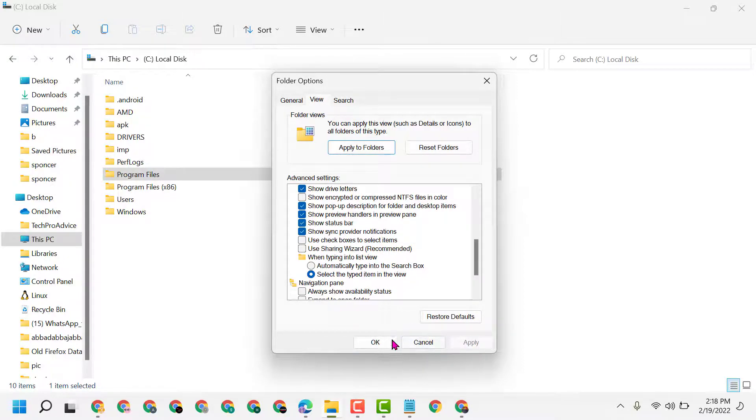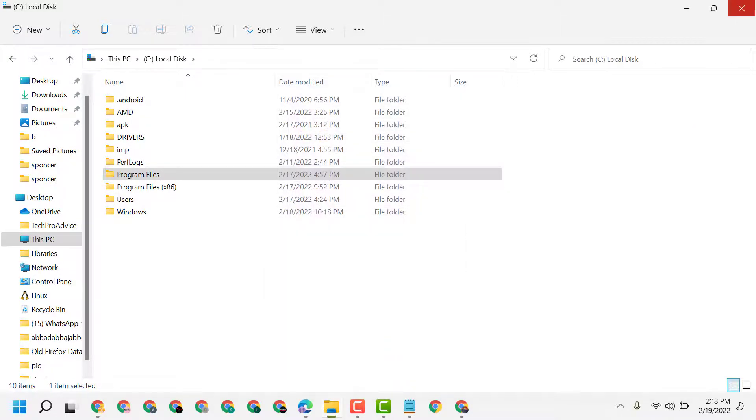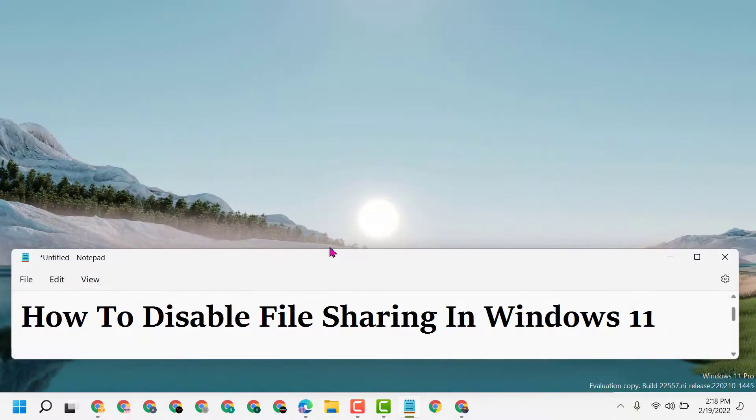Then click on Apply, then click on OK. Now close it and restart.